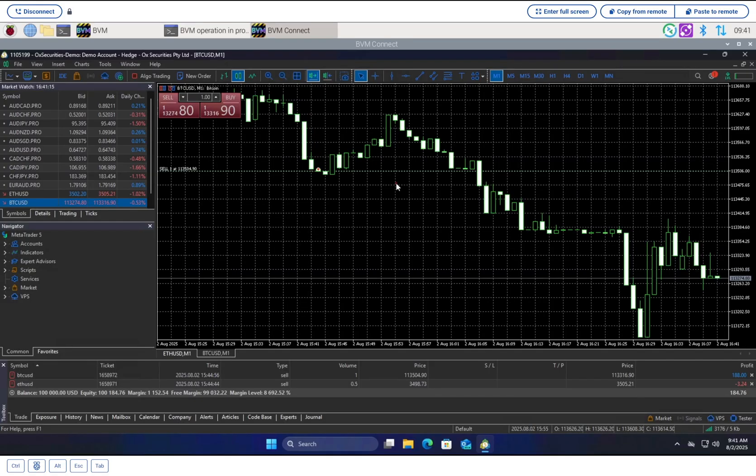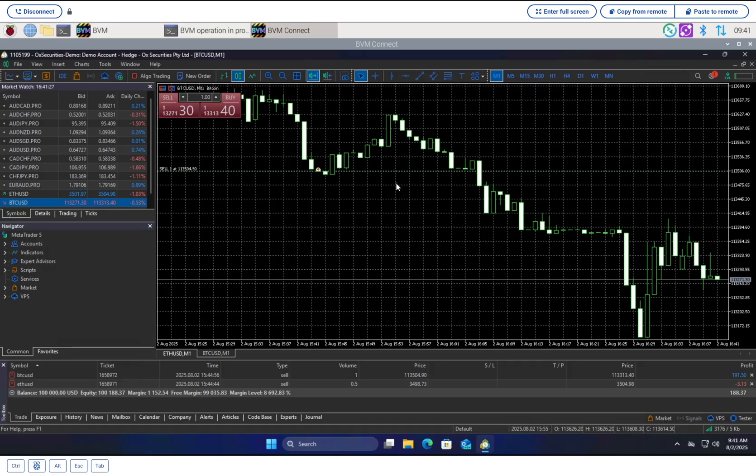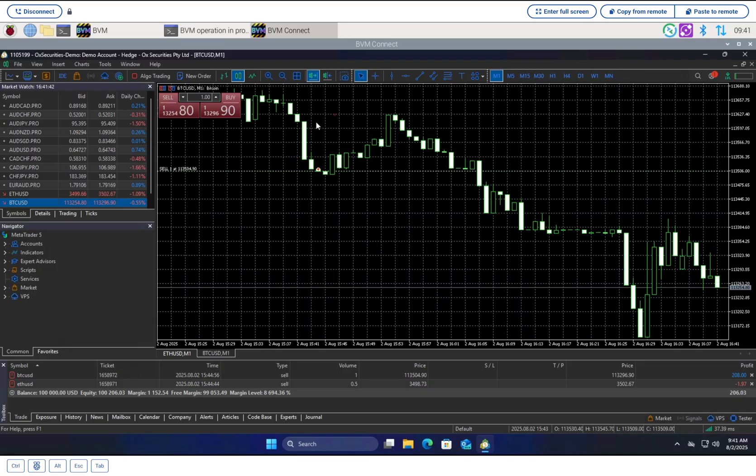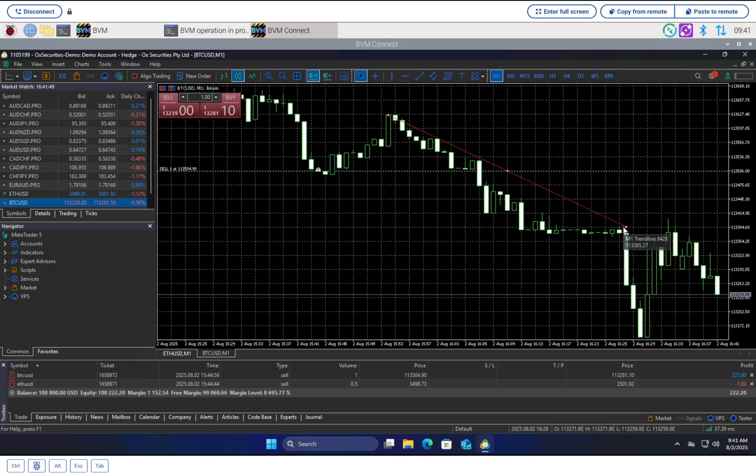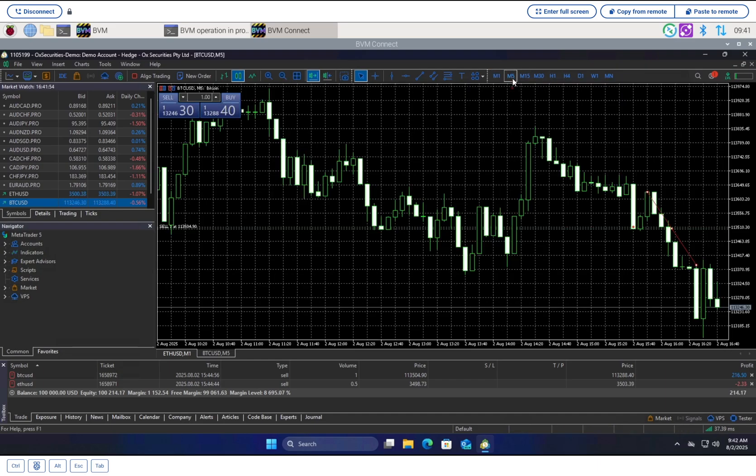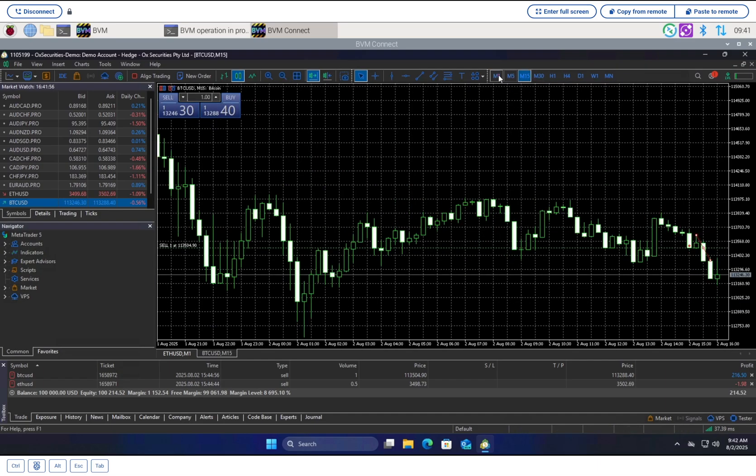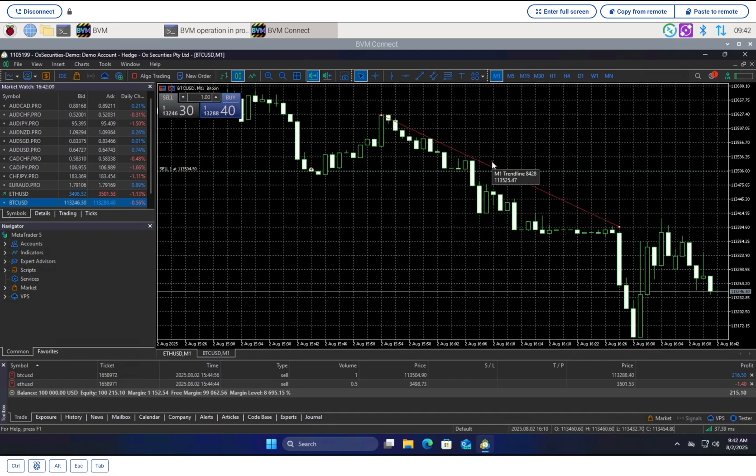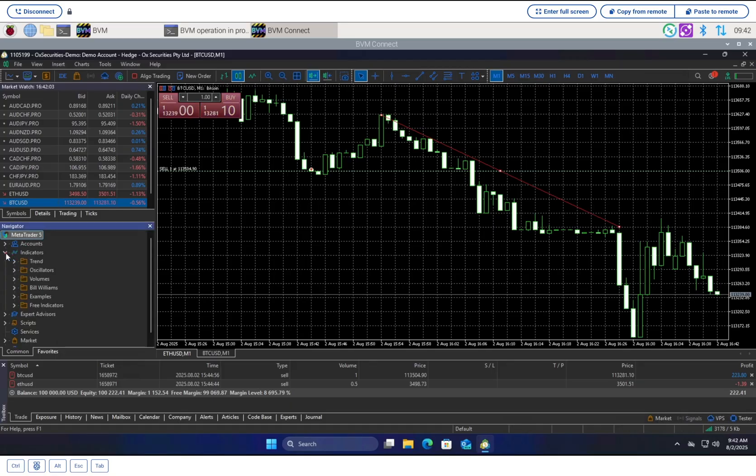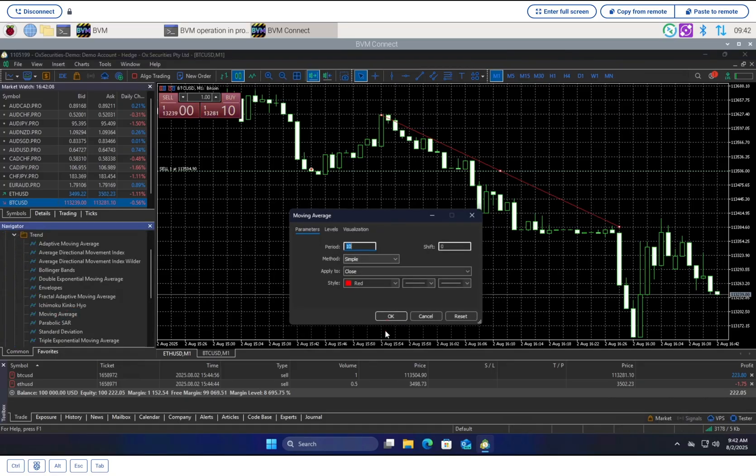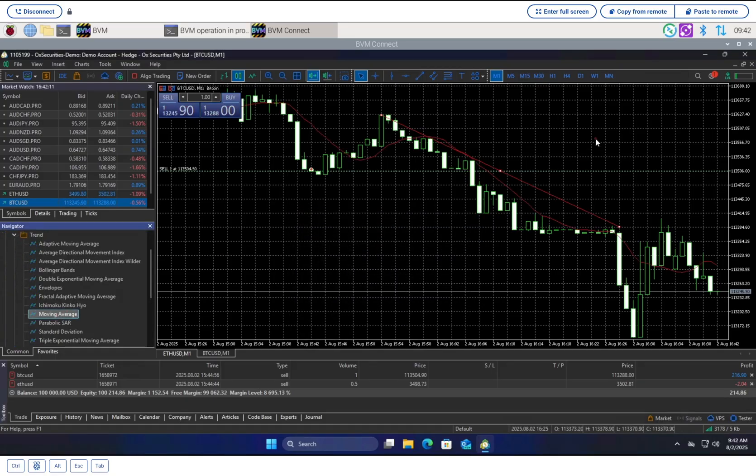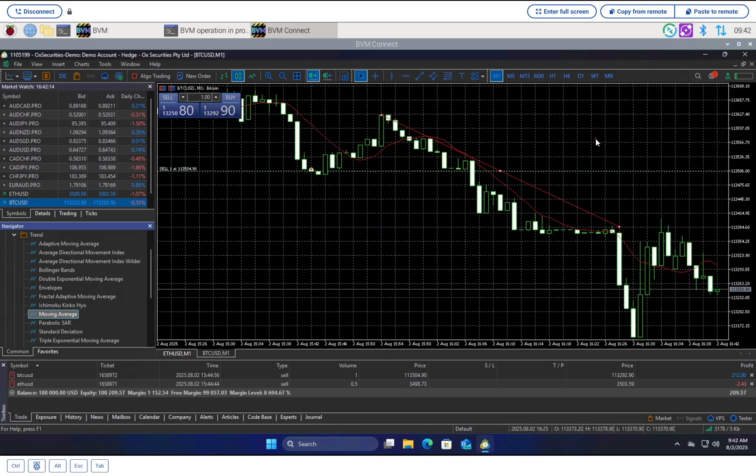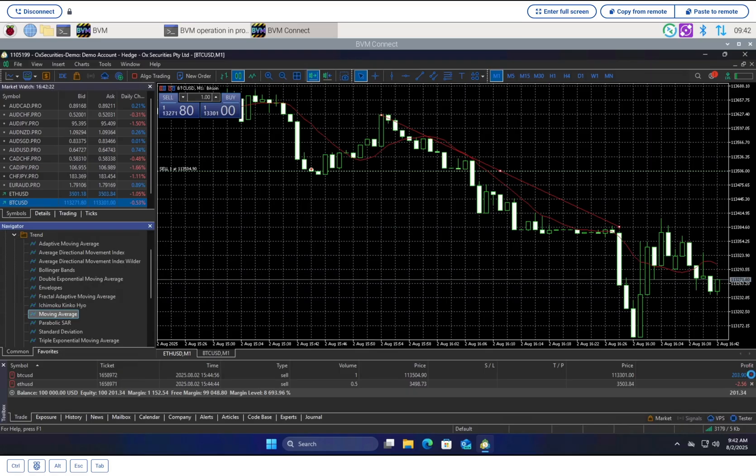So it runs, but does it run well? Let's be real about what this setup can and can't do. The performance is frankly astounding for what it is. Basic charting is smooth - you can draw lines, flip between time frames, and apply indicators, all with very little lag.